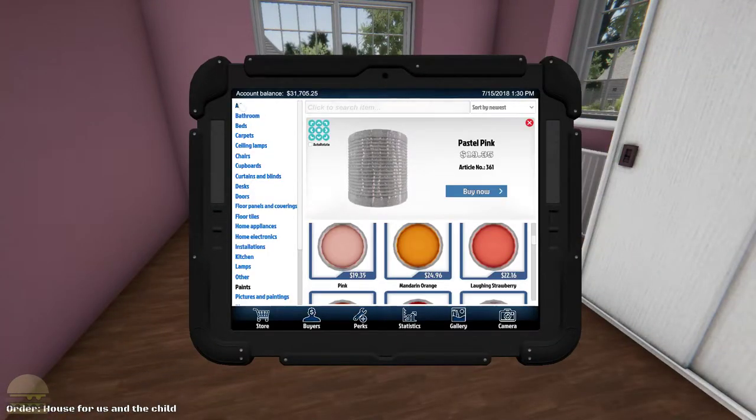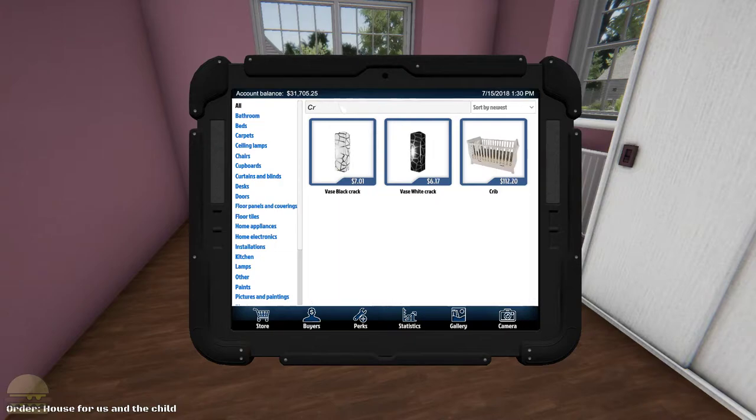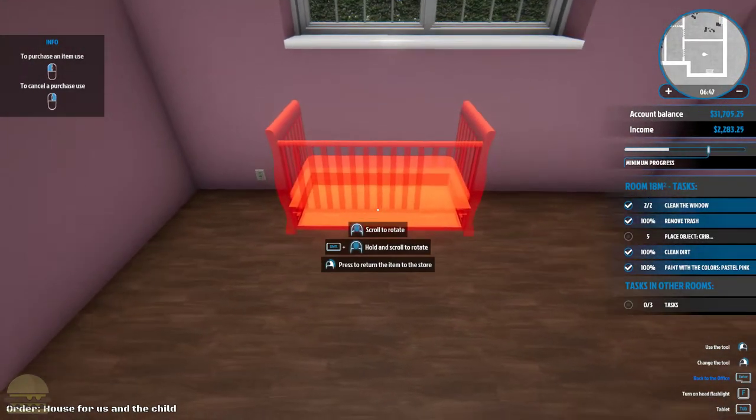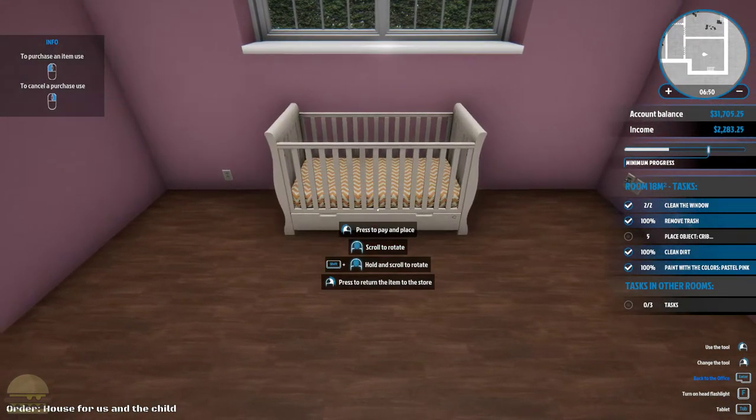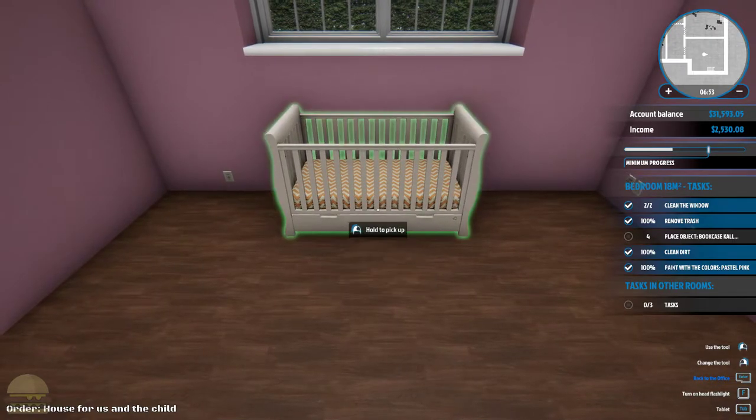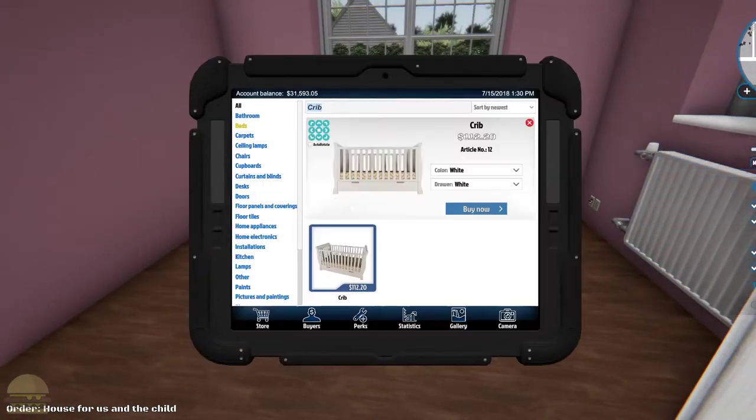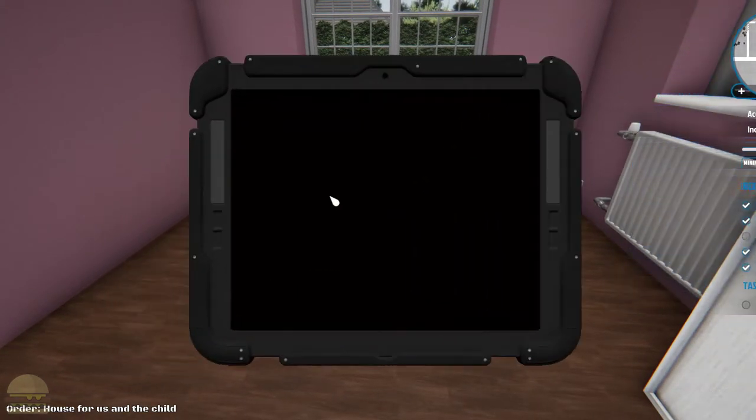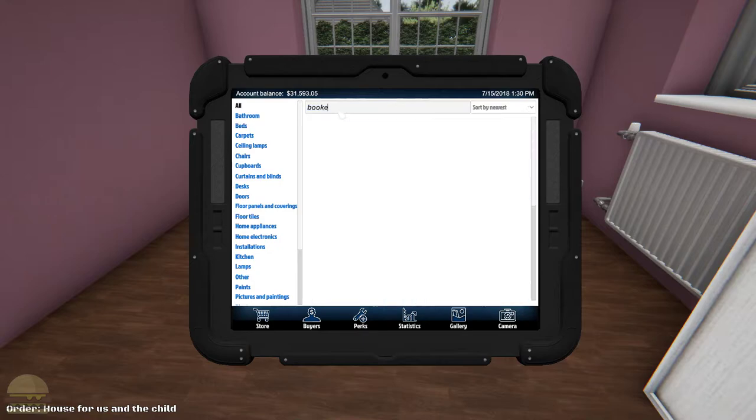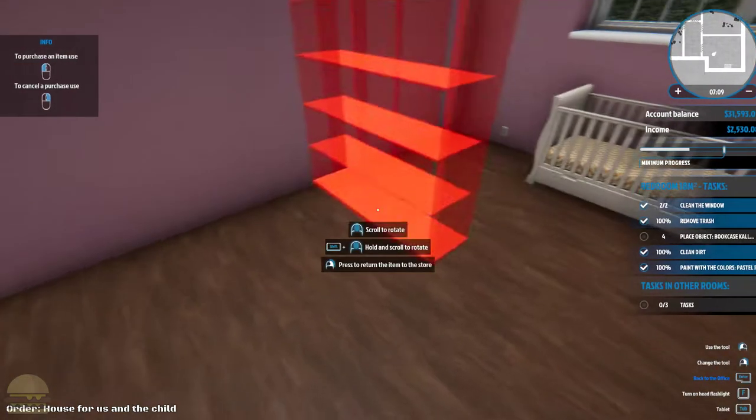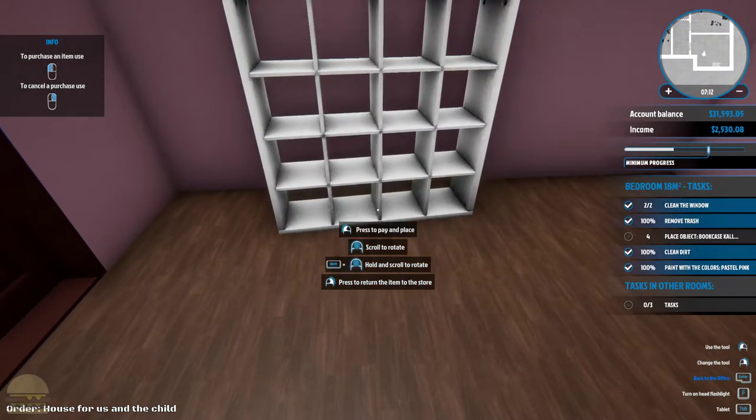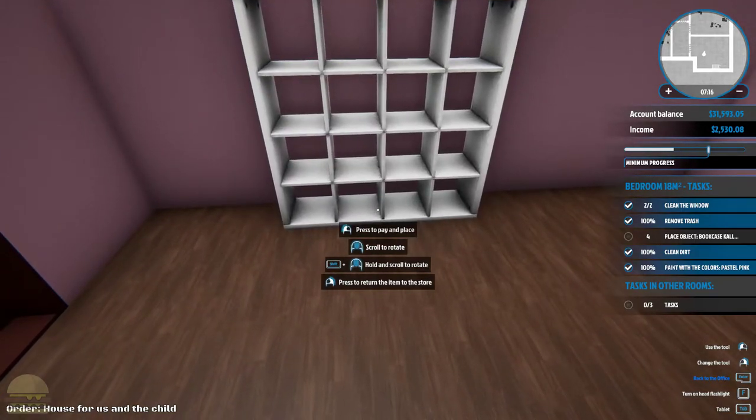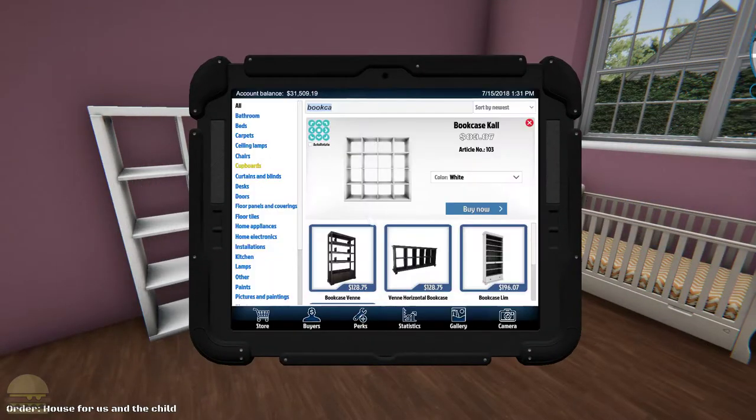And then we gotta buy a crib. Crib. Wait, wait. Sure. Put the crib right below the window. Looks good to me. What do we need now? Bookcase. Bookcase. Now with an E. Yeah, that looked good.